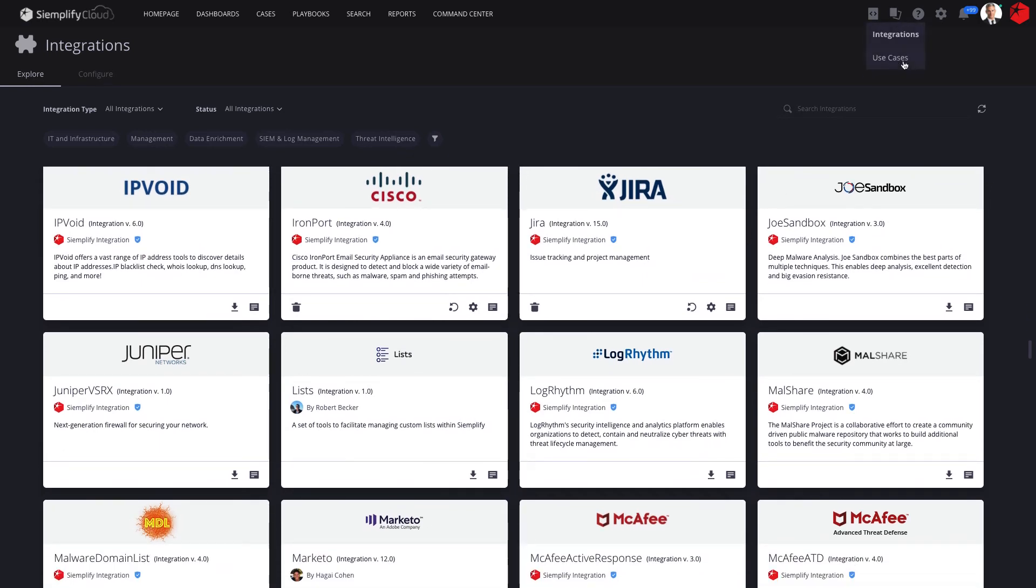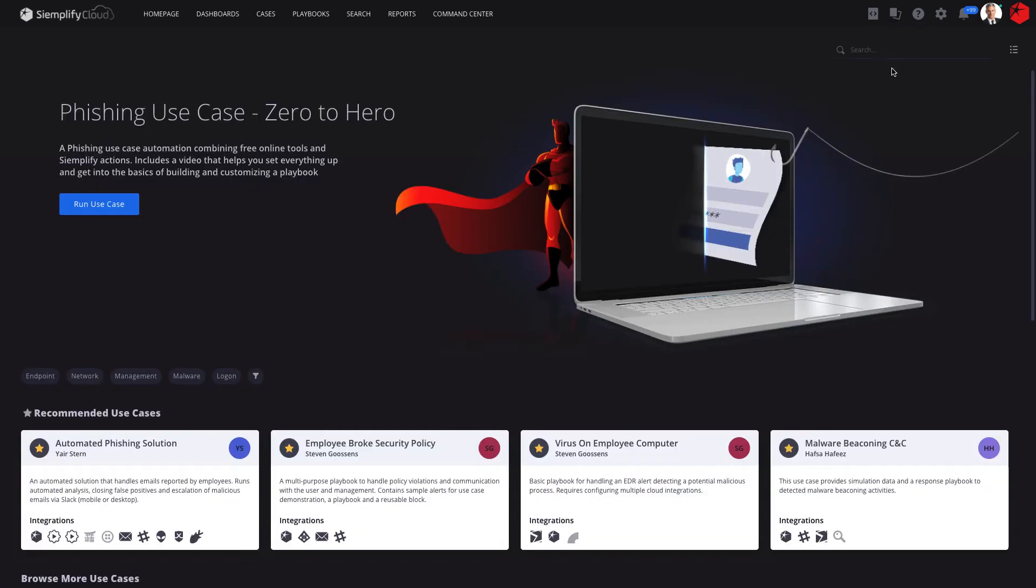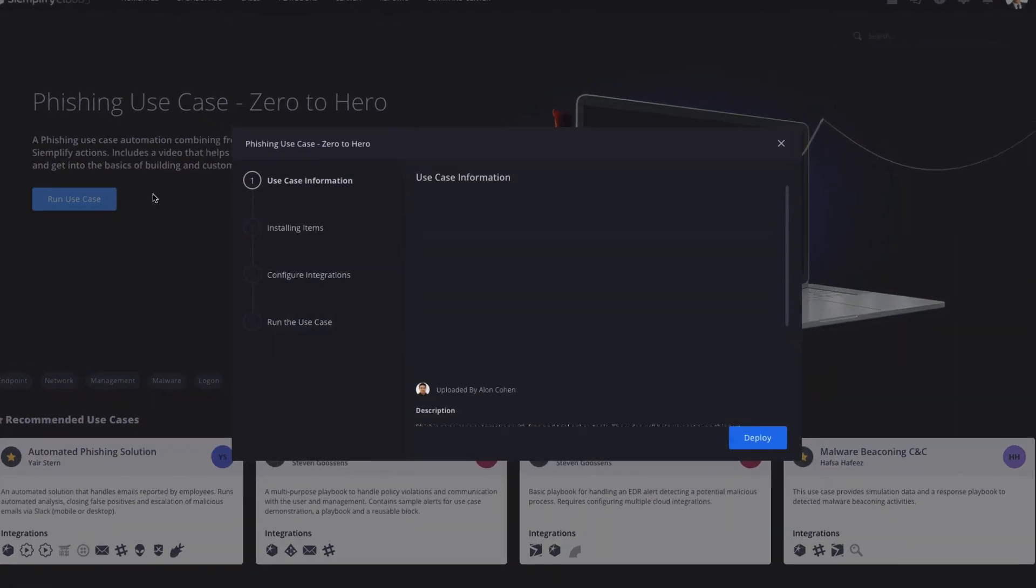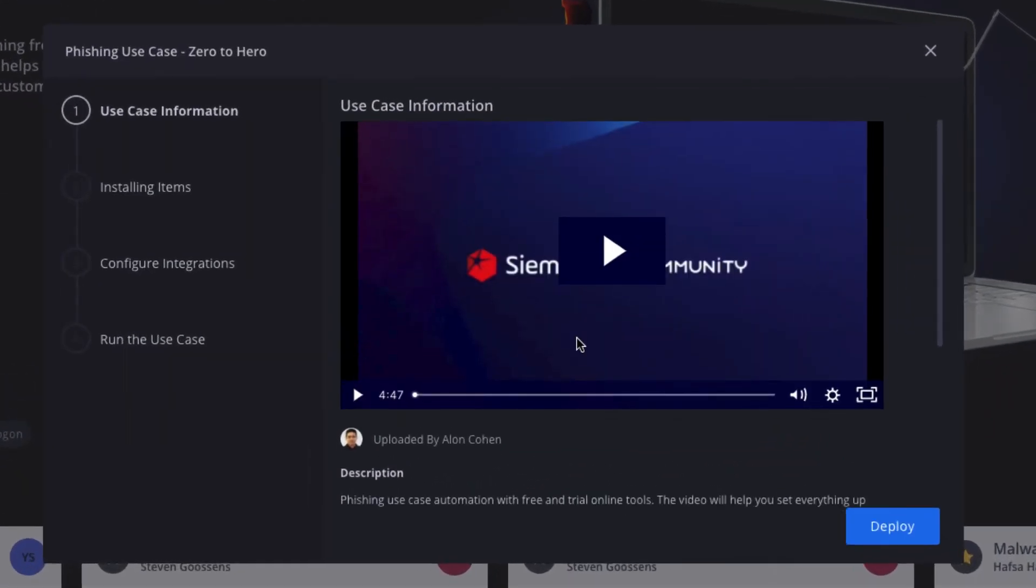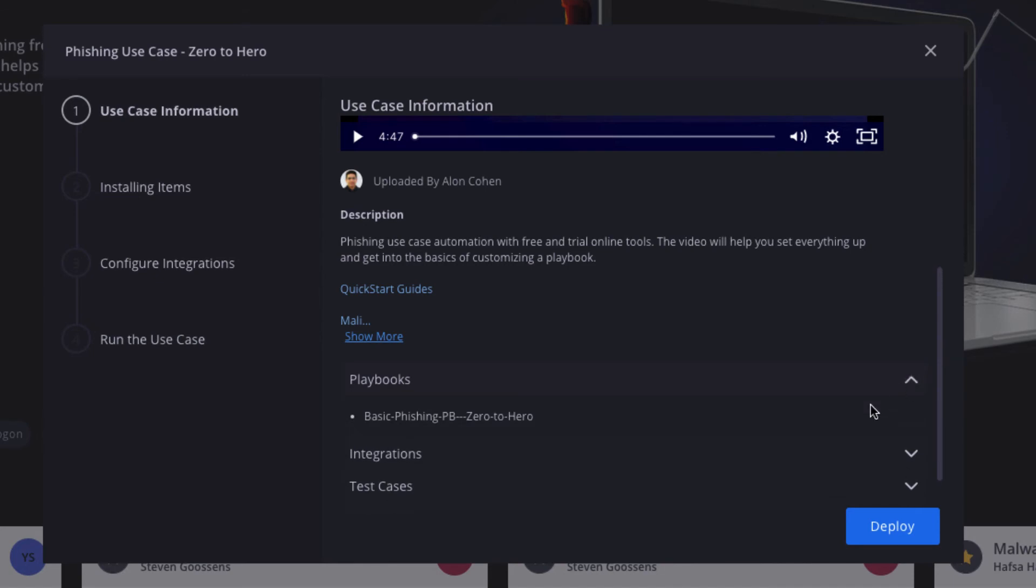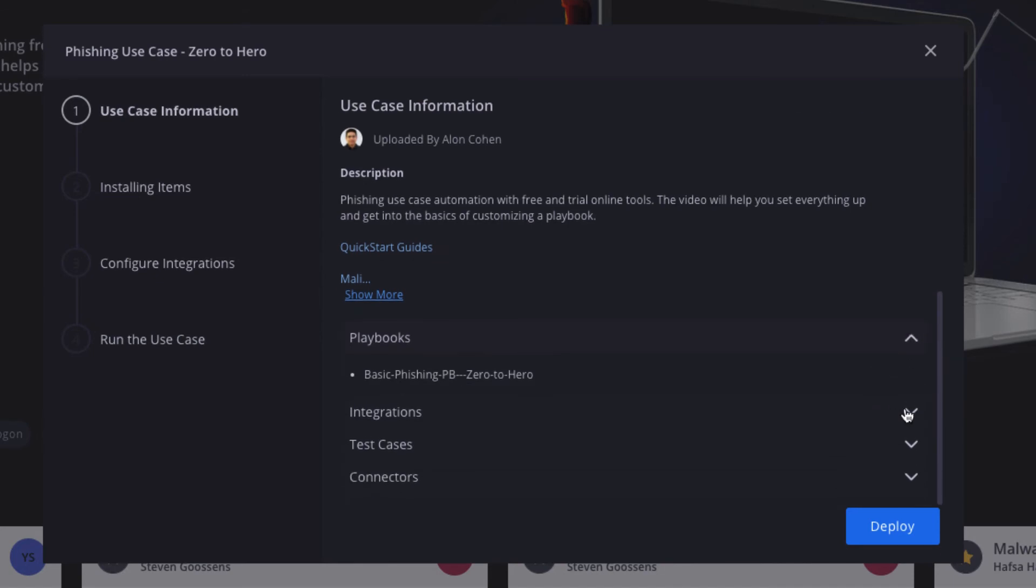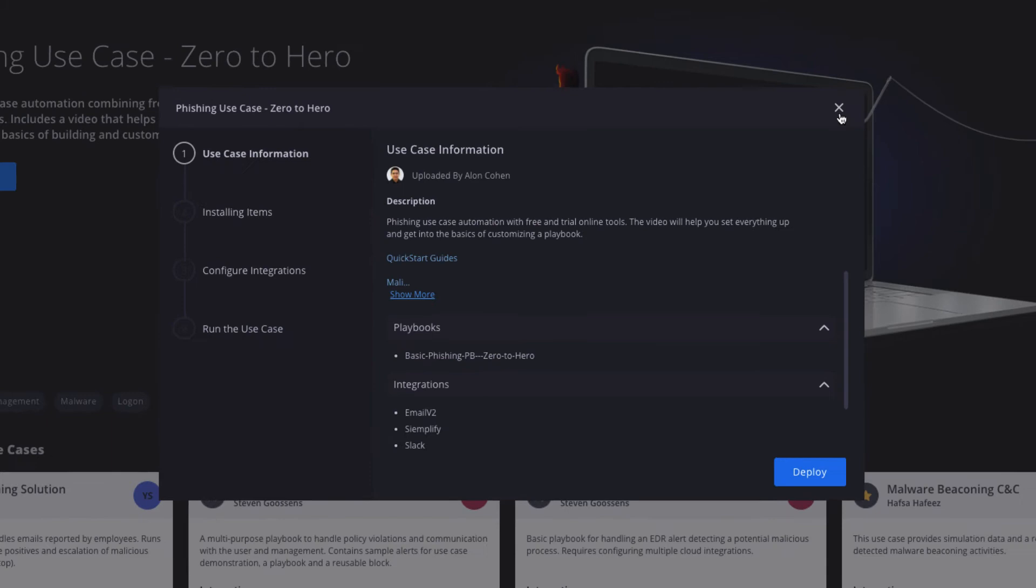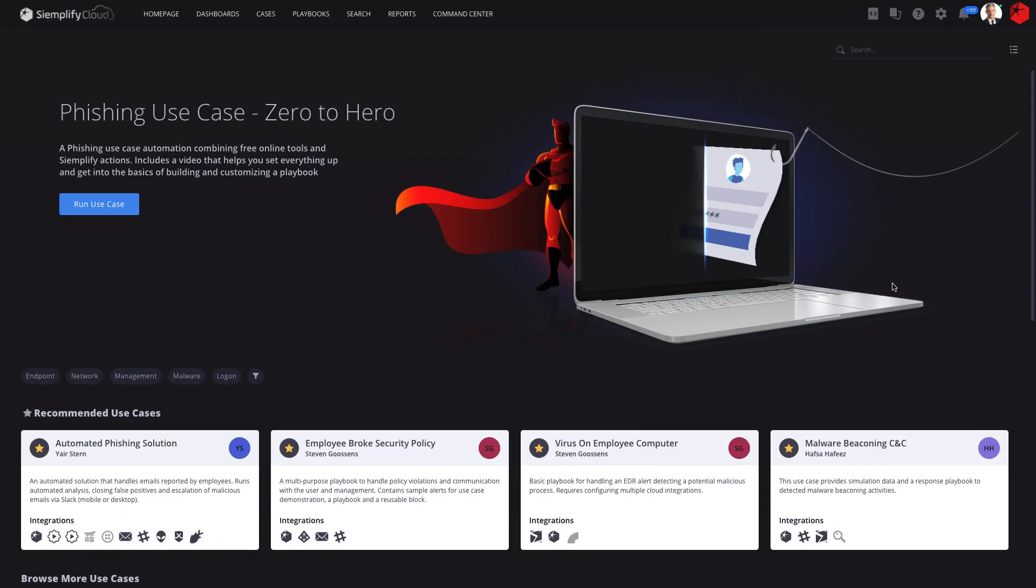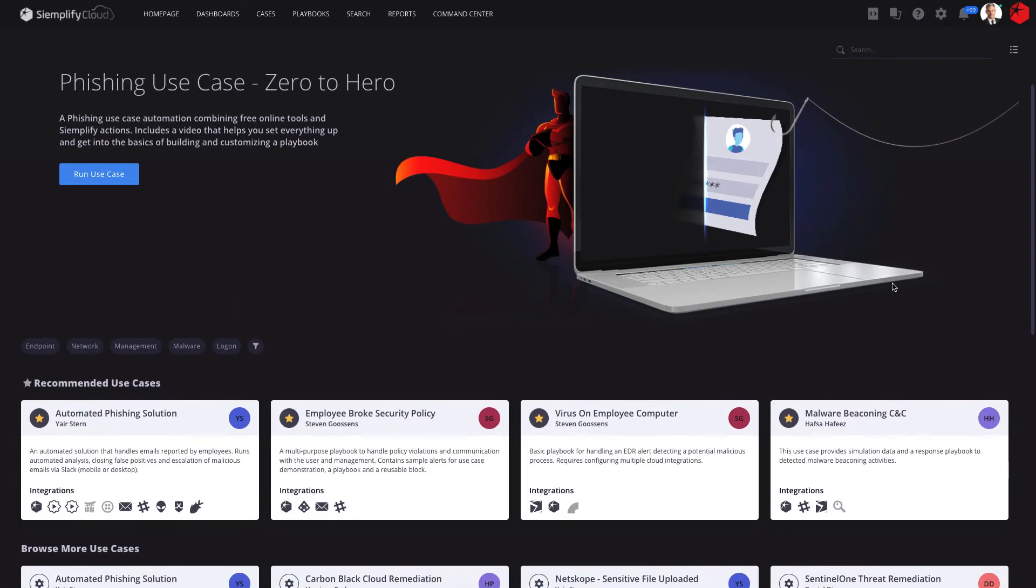To get off the ground quickly, the Siemplify marketplace includes ready-to-deploy use cases. A use case tackles a specific challenge, such as ransomware, and comes complete with playbooks, integrations, and even simulated alerts, so you can be up and running in minutes.